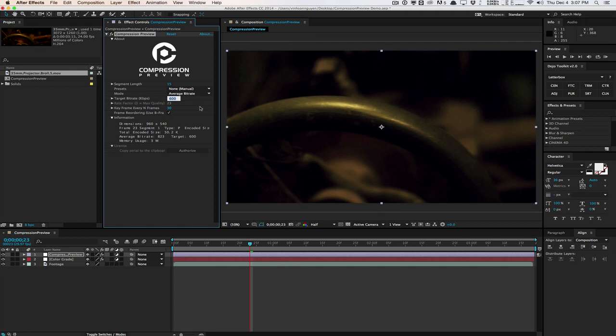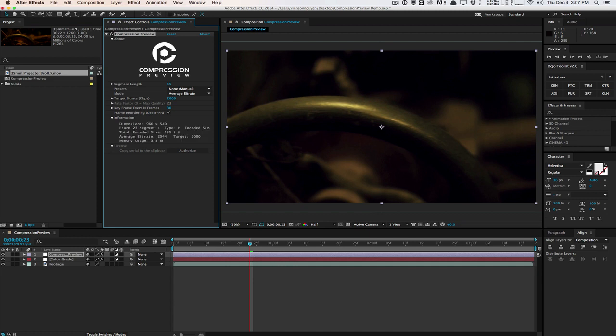So if I turn it up to maybe 2000, you can see that's a little bit better, clearer shadows and stuff like that.